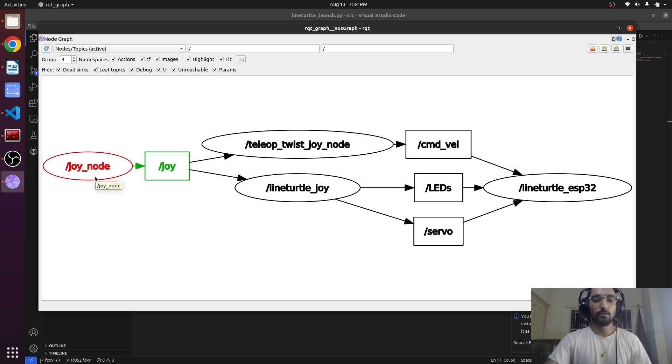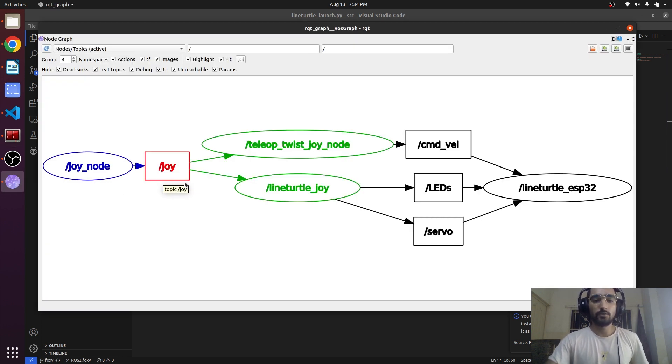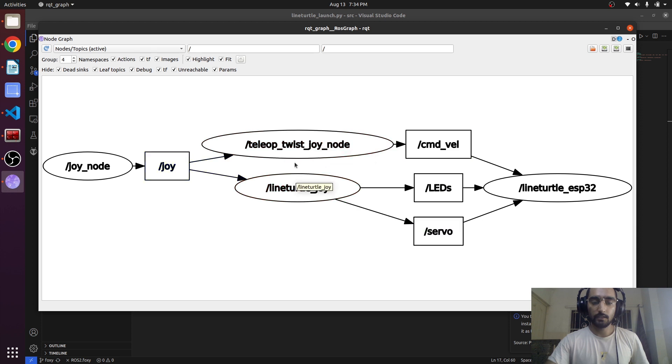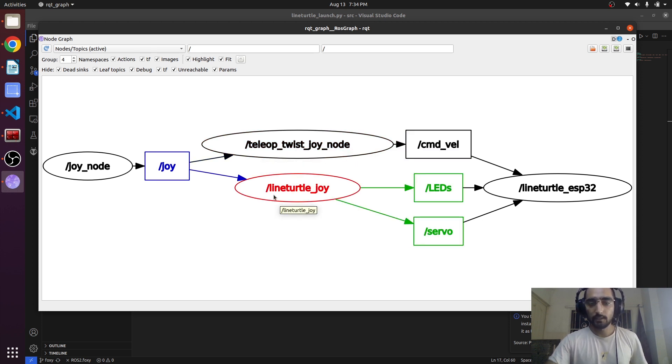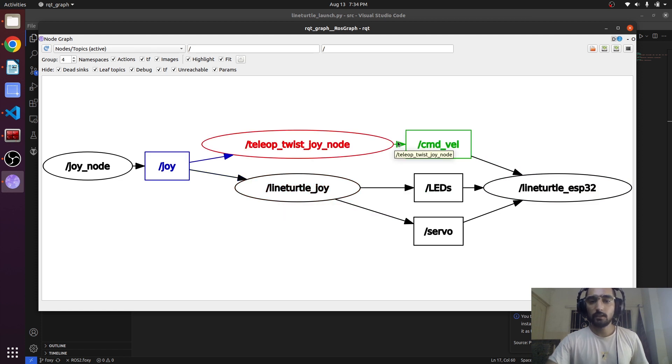There is a joy node publishing the joy topic and there are two subscribers: teleop_twist_joy node and the line_turtle_joy node. They are further publishing the topic onto the line_turtle_esp32.